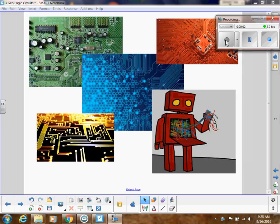Continuing in our logic unit, in this video we're talking about logic circuits. It's so important that you understand this video and that you take great notes, because in the next class we will be building circuits. So you need to know how to do that using this video.